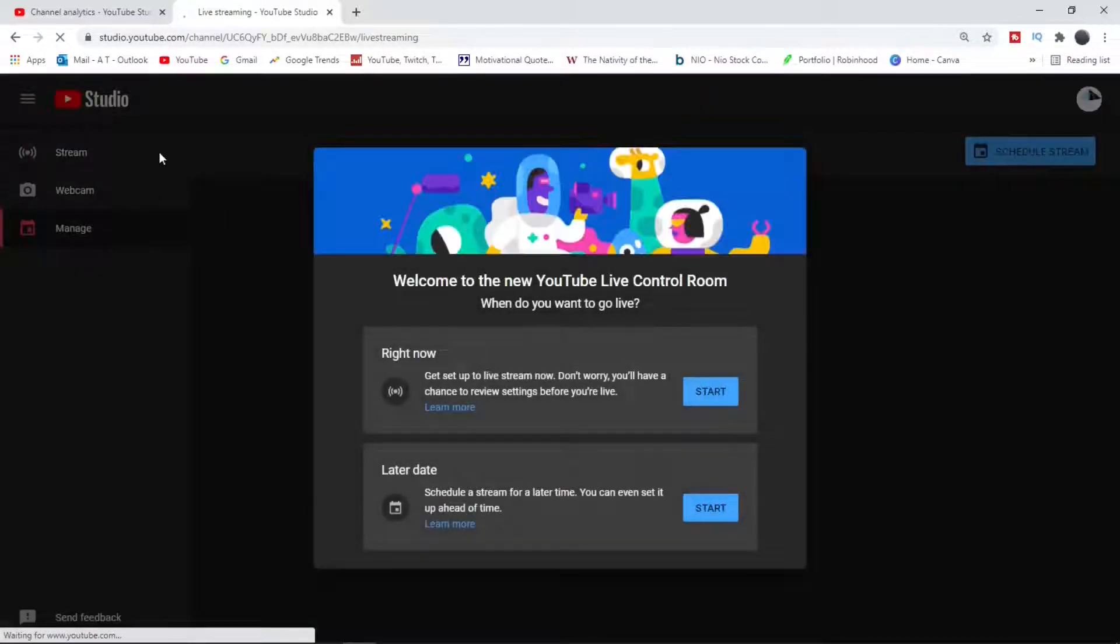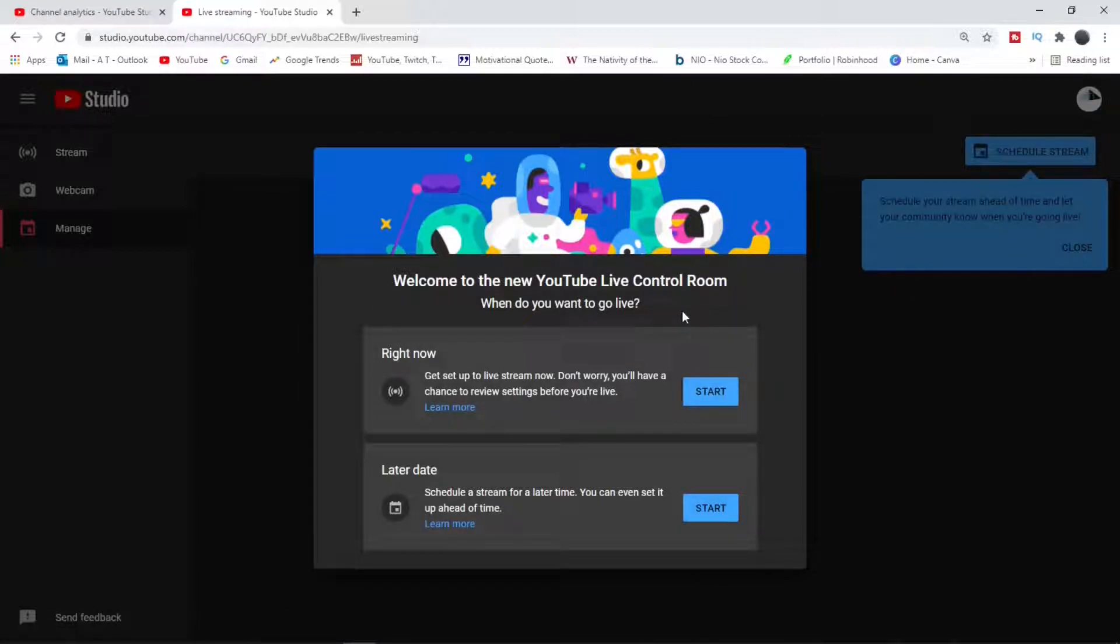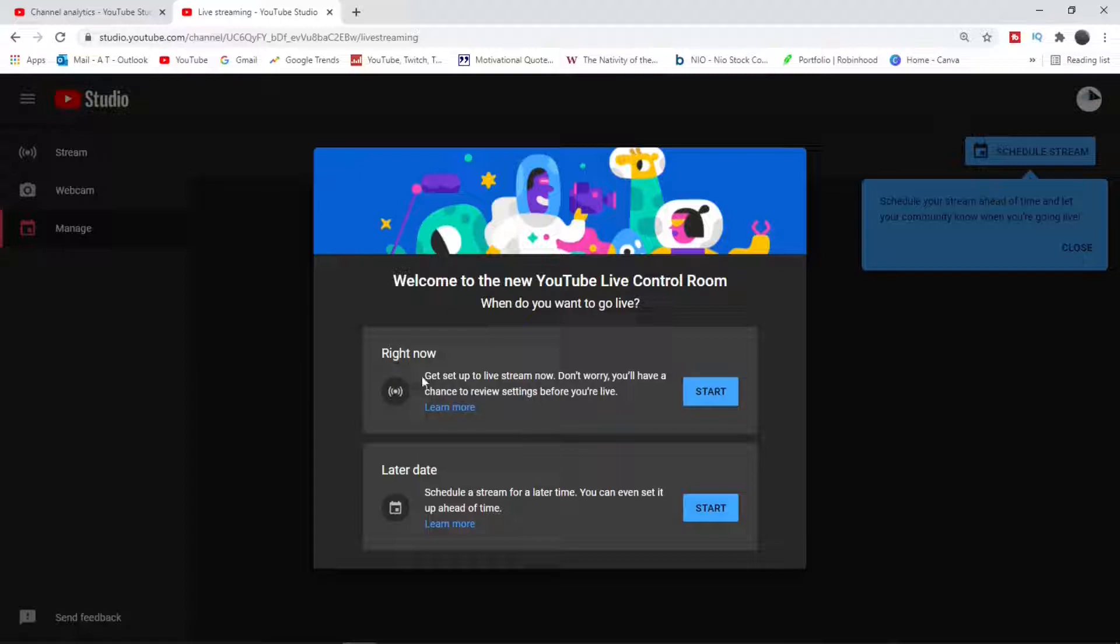Once you enter your YouTube creator studio you will be prompted. Now you will need to wait three days for your initial setup prior to going live. You have to be approved and wait three days, then you can go live. So once you are approved you can either go live right now or set up a later date.